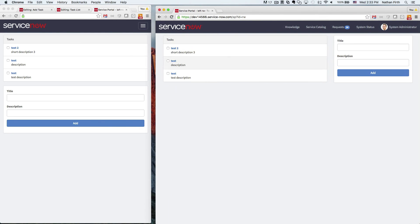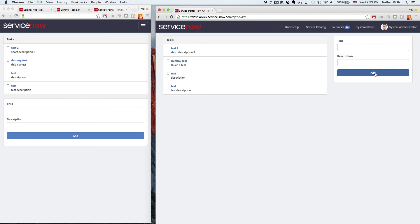So now if we come here and we create another one, then this should now show up on both of them. Cool, it worked.